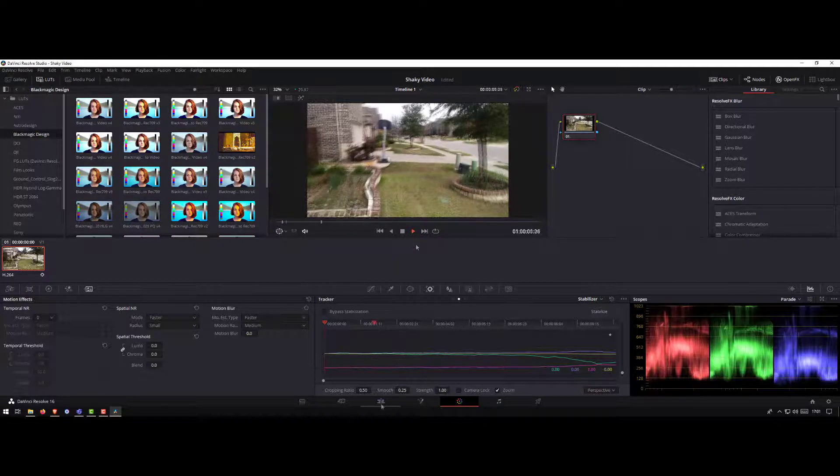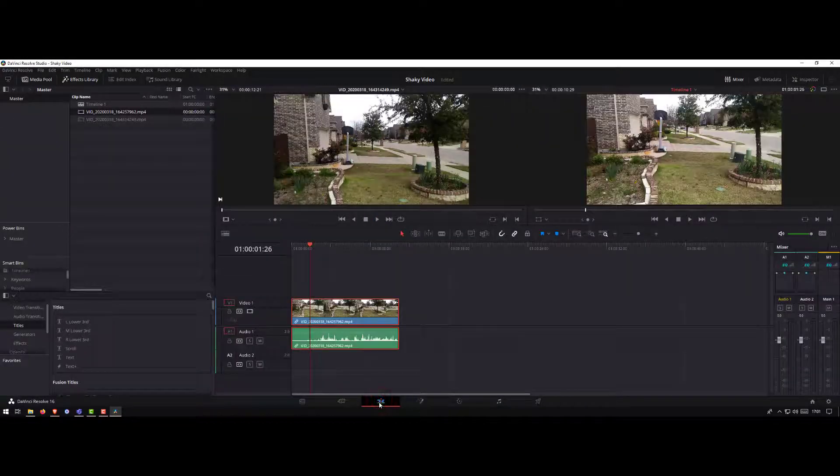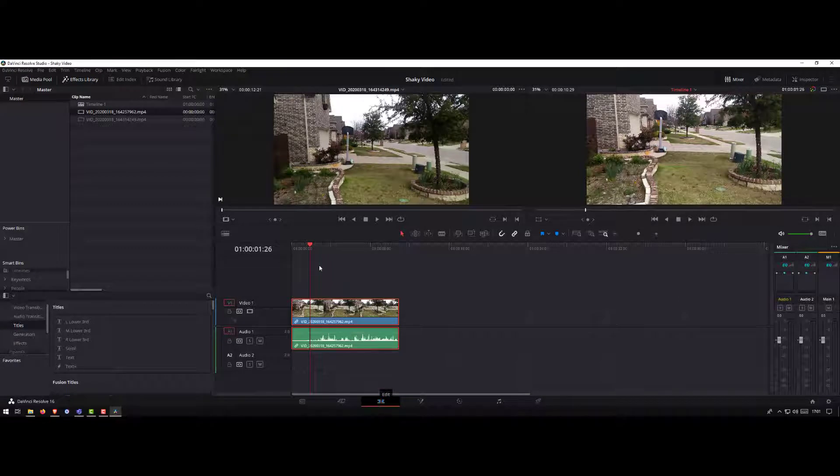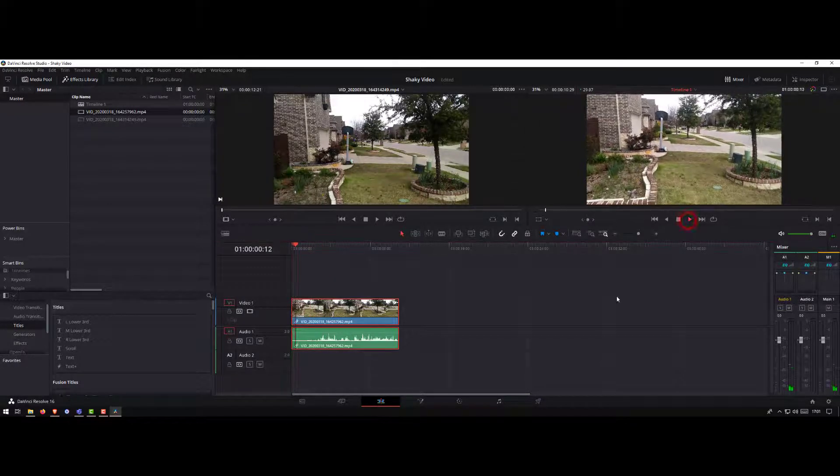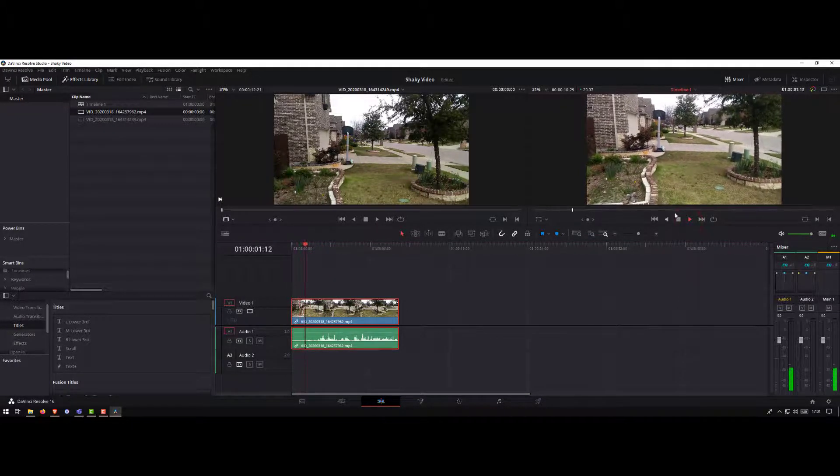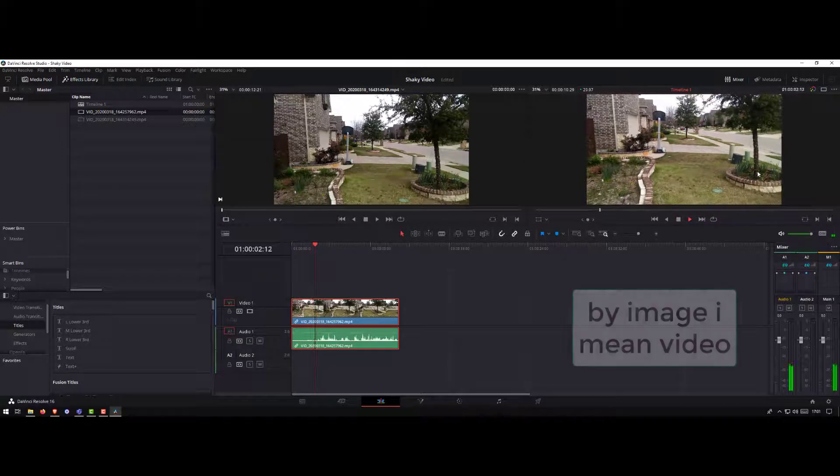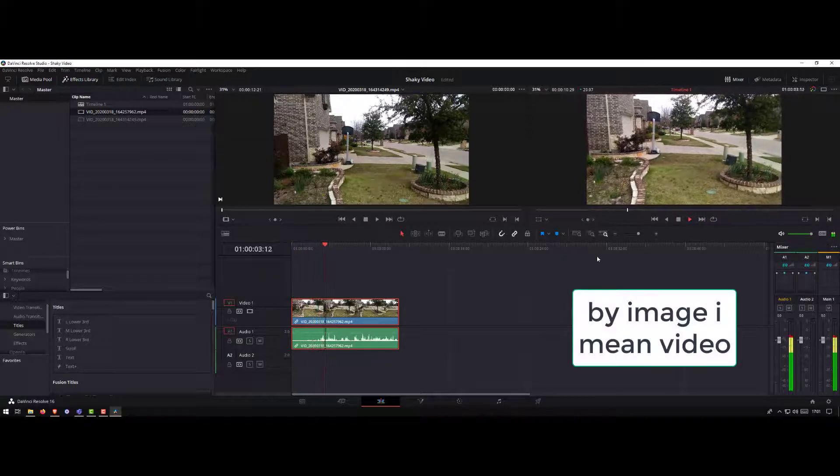If you go back to the edit tab and play the video, you can see the image has already been stabilized.